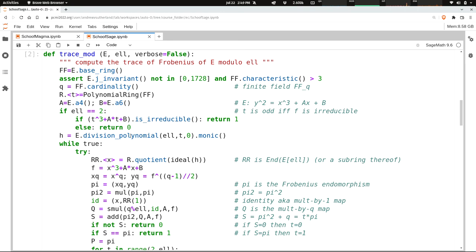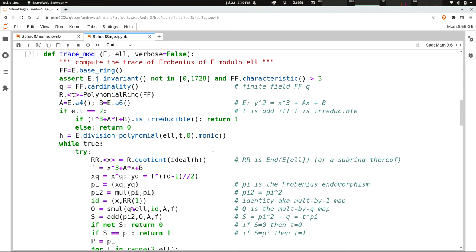Now we're in the case where we have an odd ℓ. We compute the ℓ-th division polynomial and make it monic. Formally, there would be an ℓ squared out in the numerator, but ℓ doesn't divide the characteristic, so we can make it monic by dividing through by the leading coefficient. Sage has a built-in method for that.